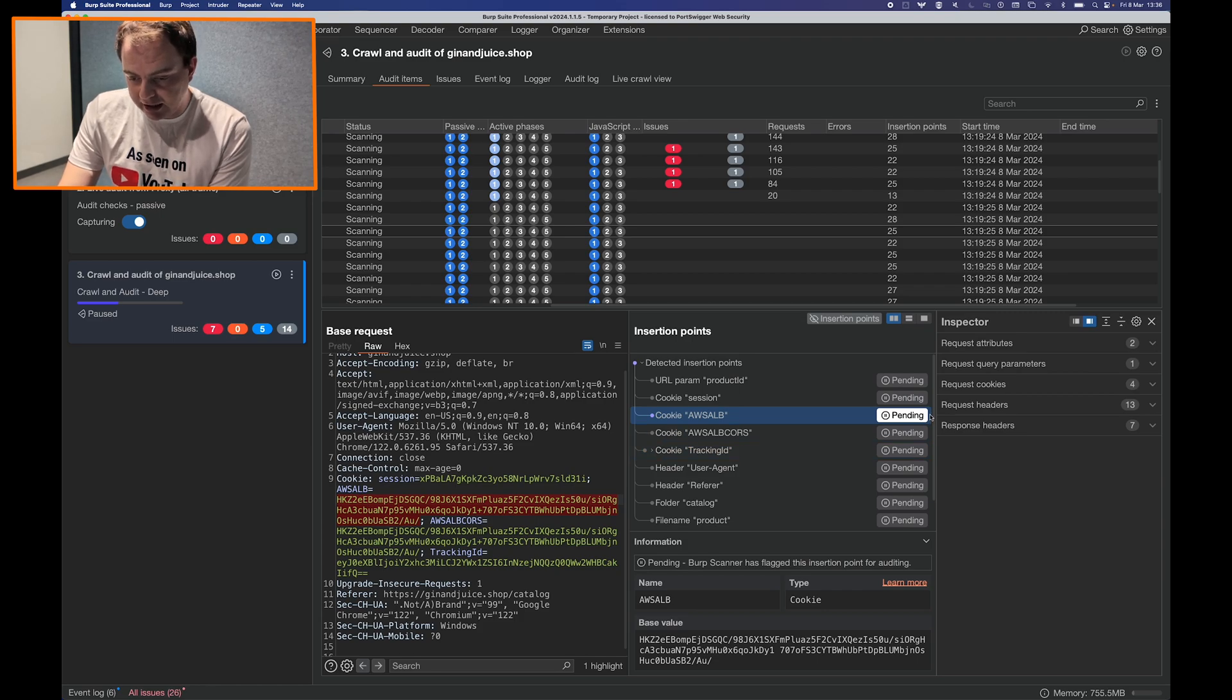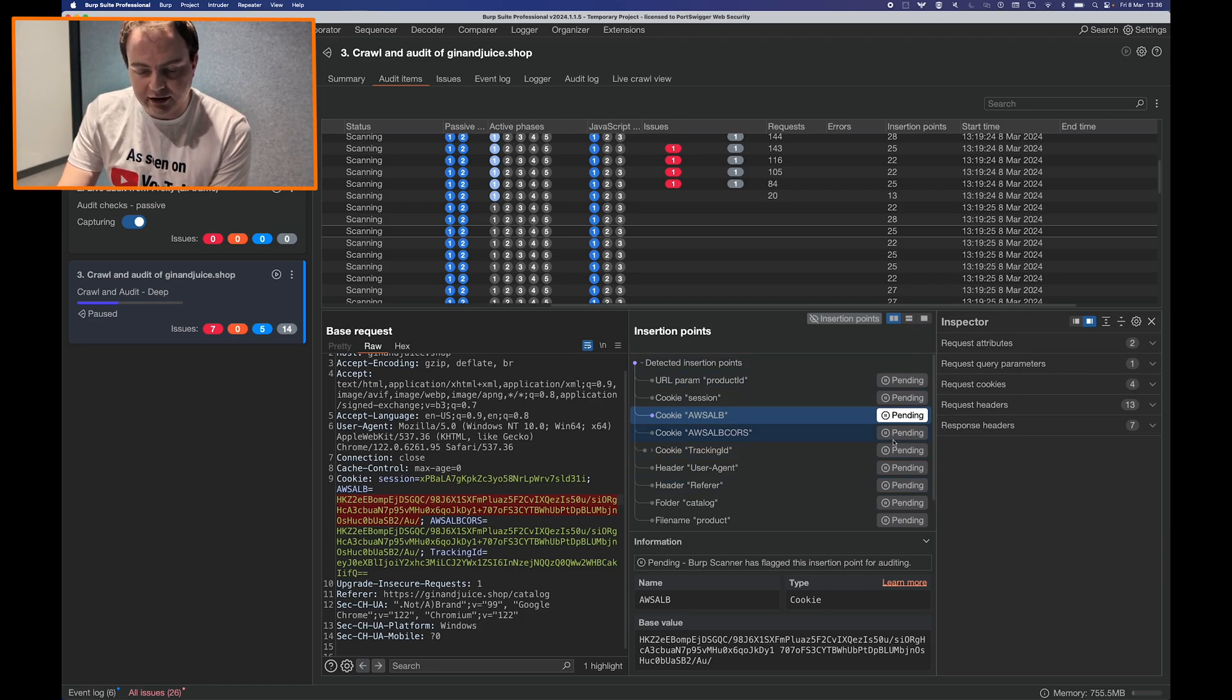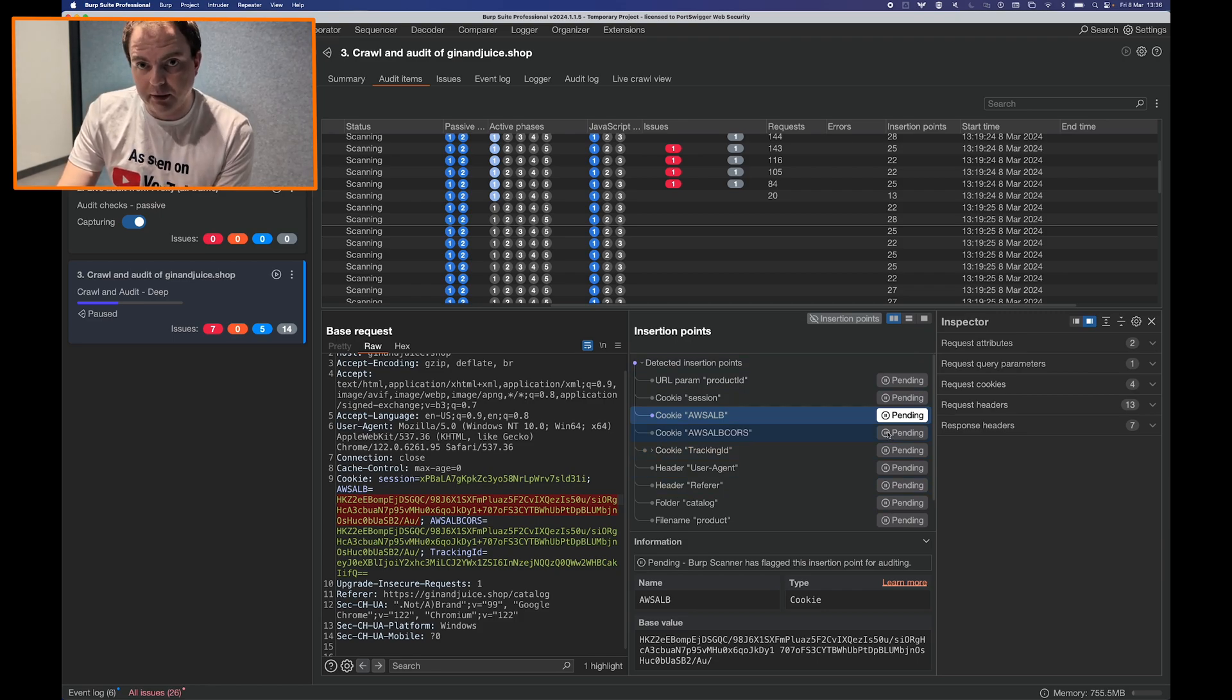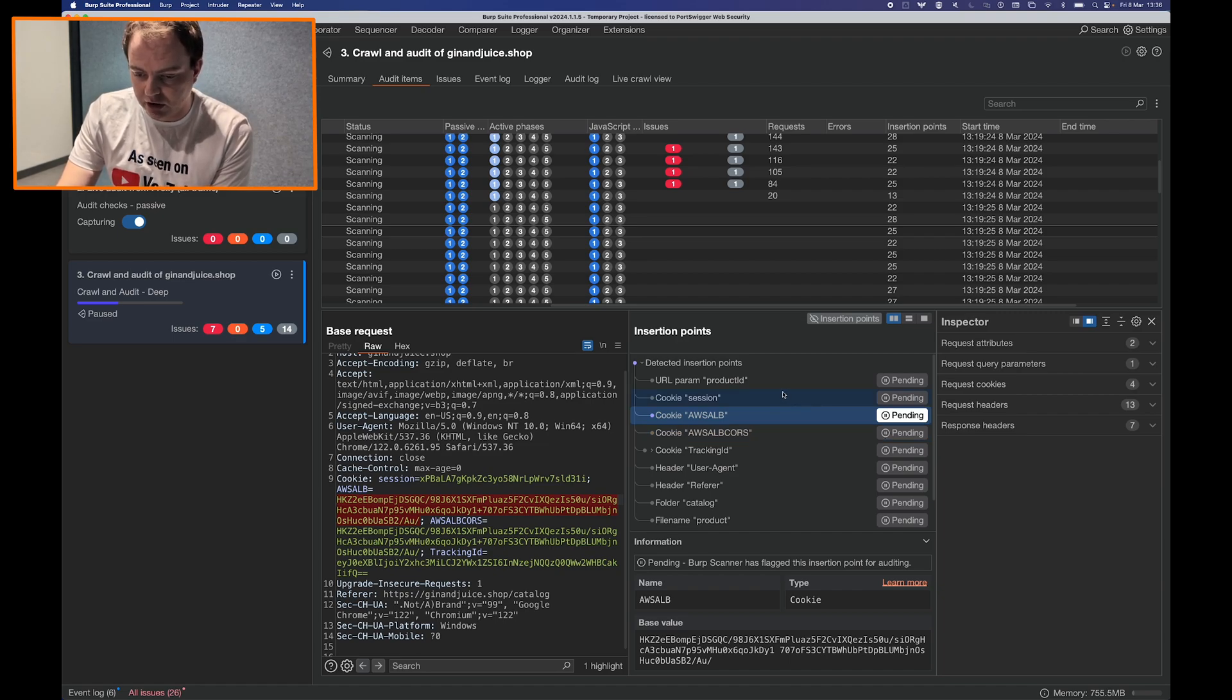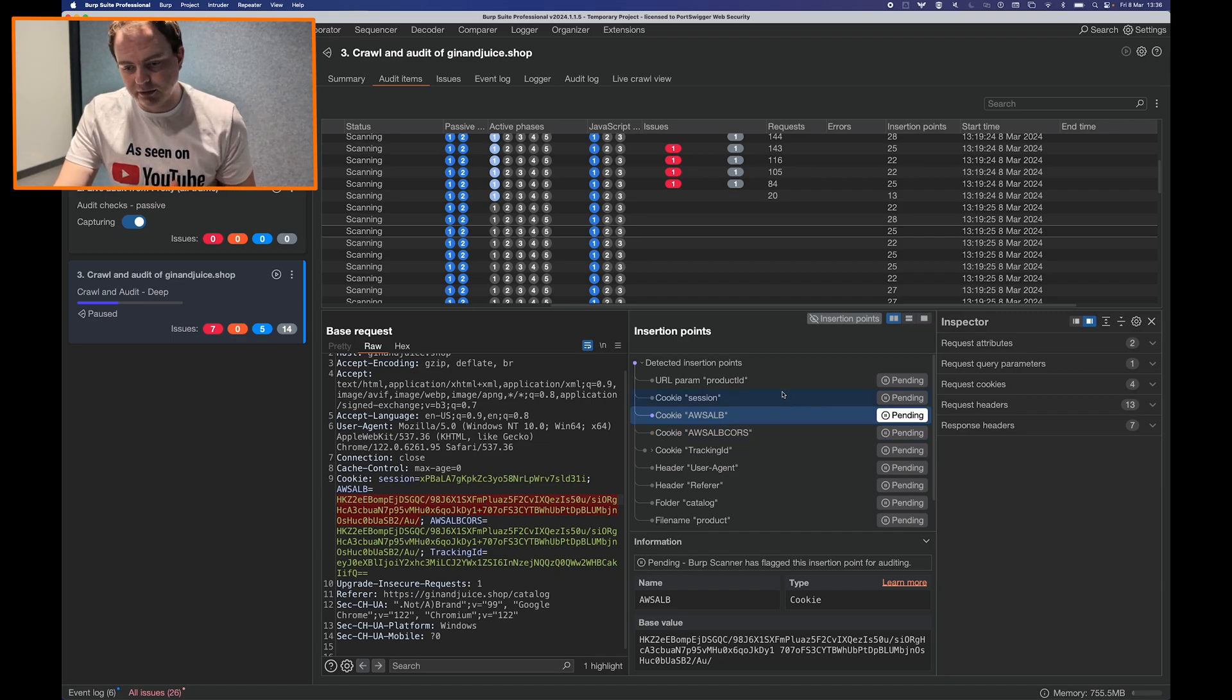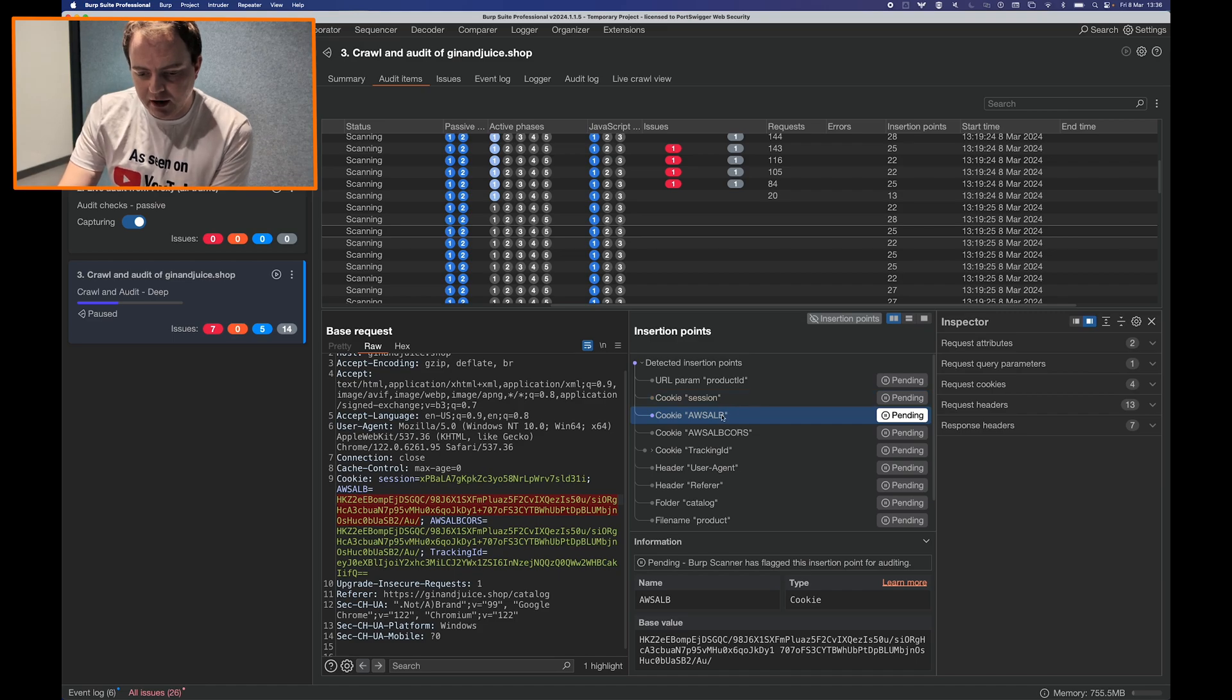You also get a status icon on the right side of the panel which indicates whether Burp has started auditing the insertion point or it should change from pending to auditing to audited when it's complete.